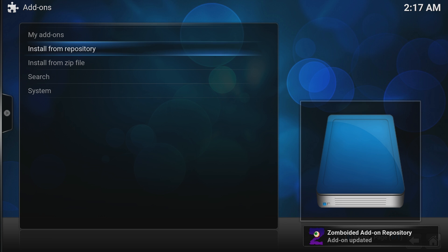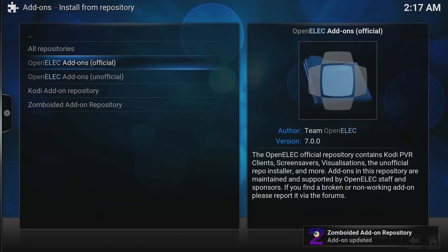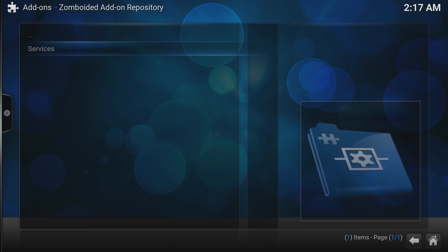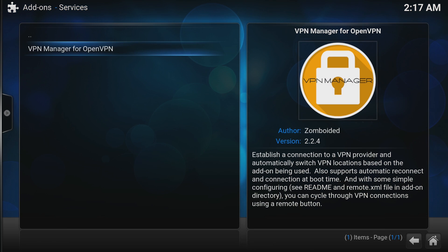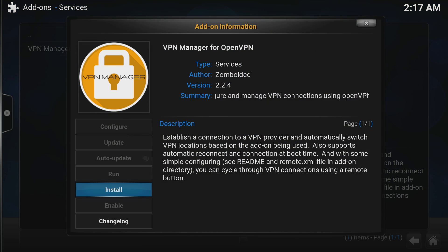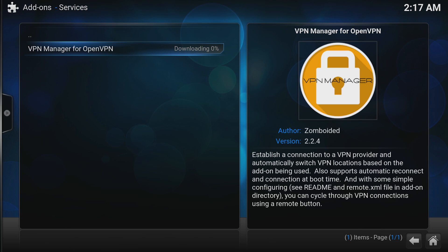Now go to Install from Repository and down to Zomboid Repository. Inside Services, choose VPN Manager and click Install. This will take around 3 minutes to install.